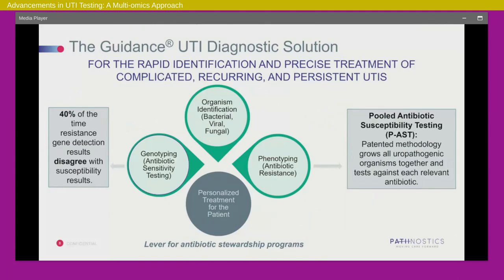Let's walk through how this solution was developed and work through some of the evidence associated with its development. A lot of this is important to put in context of a significant change in how urinary tract infections are viewed in general. If we were to go back even four or five years, we'd note that in medical schools it is still common to teach that urine is sterile, and that urinary tract infections are caused by one or two organisms. In fact, three or more organisms based on current microbiology guidelines are actually considered contaminated specimens.